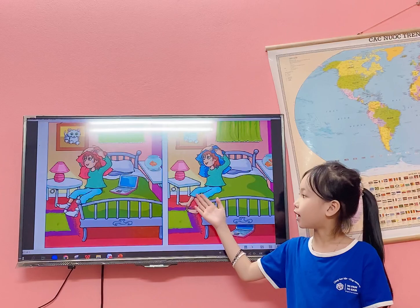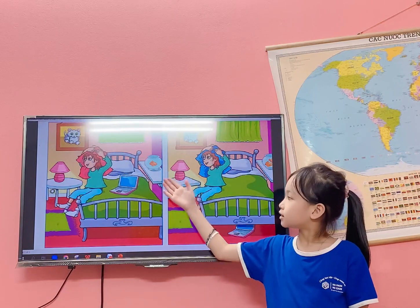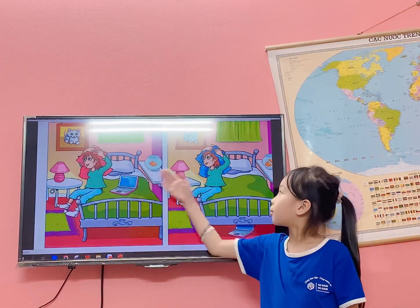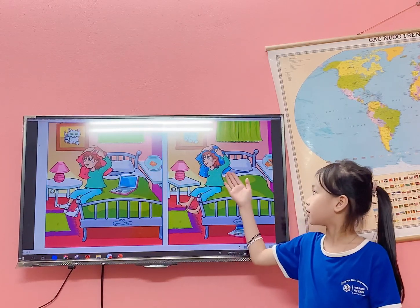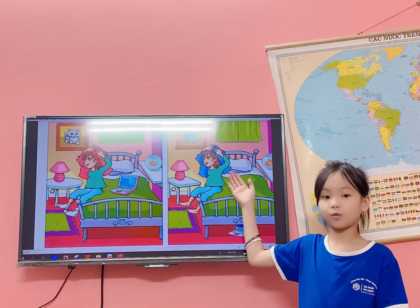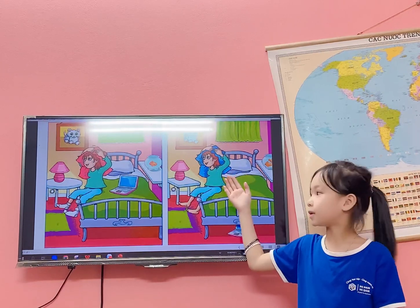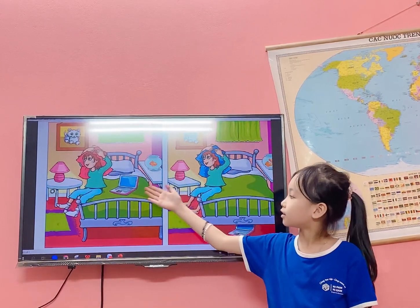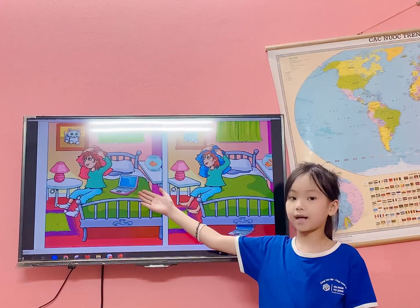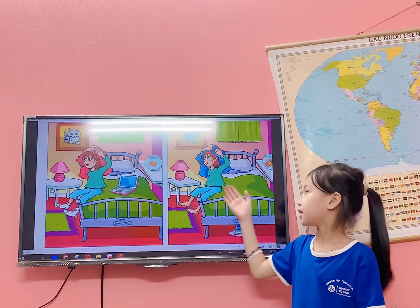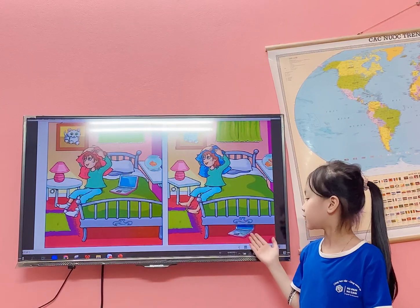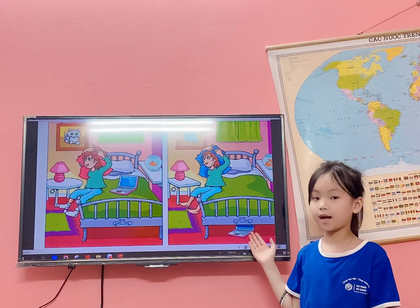In picture A, the tower is pink, but in picture B, the tower is pool. In picture A, the laptop is on the bed, but in picture B, the laptop is under the bed.